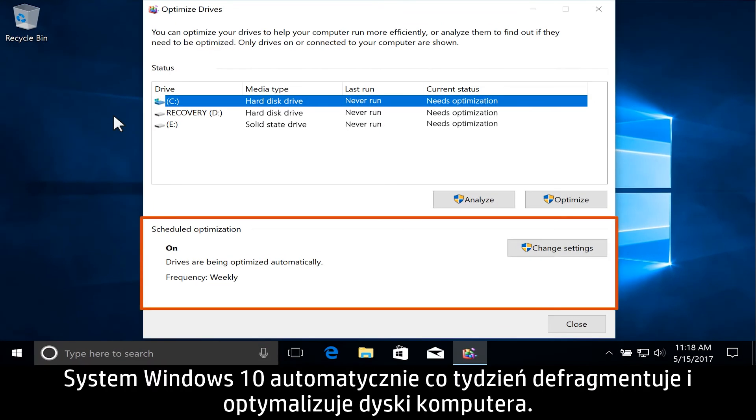Click the Start button. Type Defragment and then select Defragment and Optimize Drives from the results. Windows 10 defragments and optimizes the drives in your computer automatically on a weekly schedule.